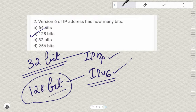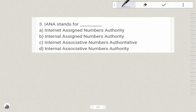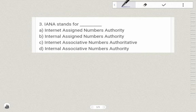The third question is: IANA stands for? IP address space is managed globally by the Internet Assigned Numbers Authority — IANA stands for Internet Assigned Numbers Authority.